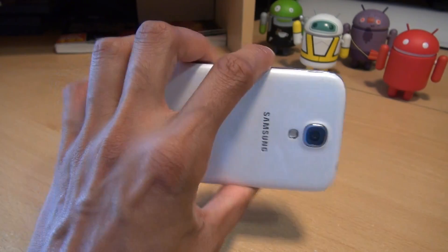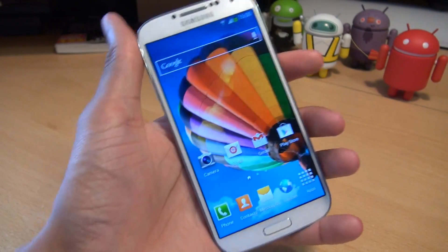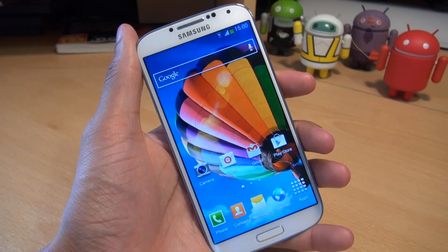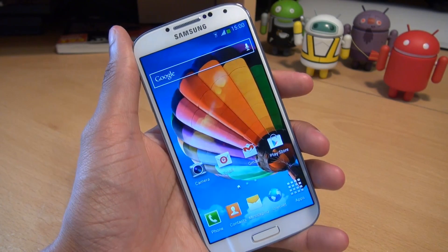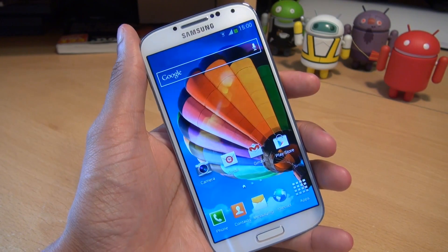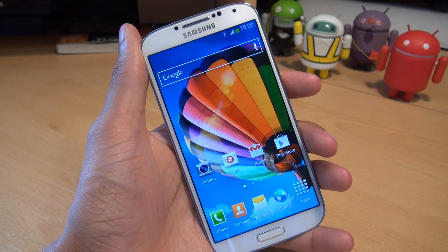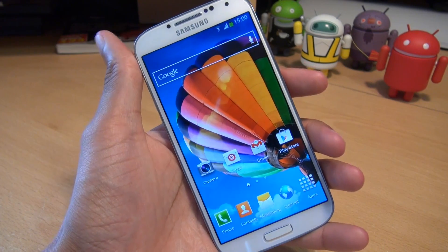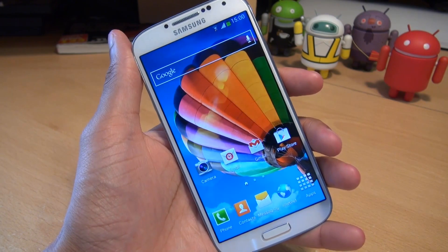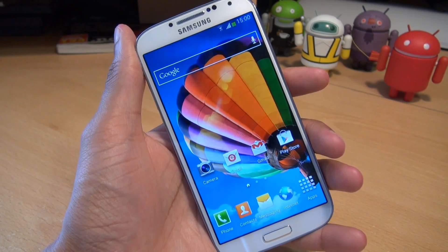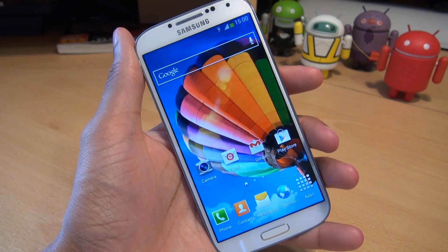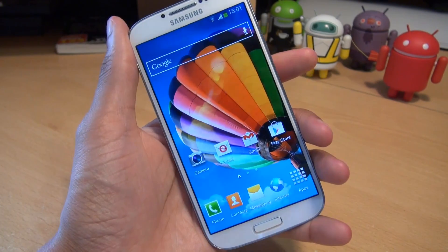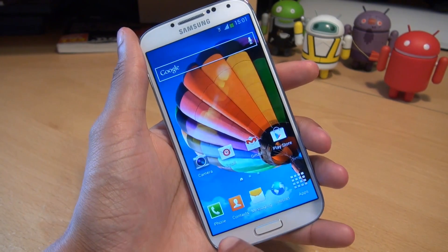Hi guys, it's Anam Gafoor here with the Samsung Galaxy S4 and I'm going to show you how easy it is to root your handset. But before we get into it, I just want to point out that neither myself, Samsung or Google take any responsibility for anything that may go wrong during this process or if you totally break your device. And with that being said, this will void any warranty that you've got on your handset.